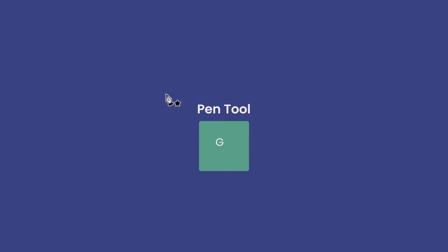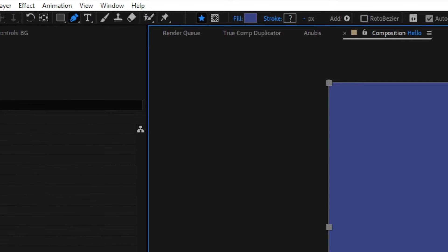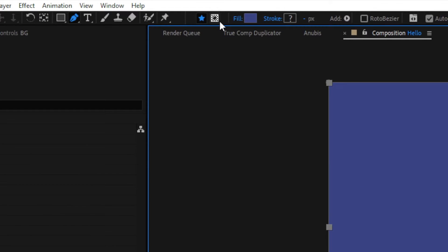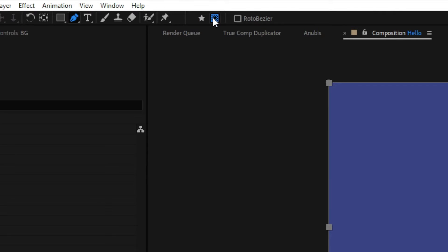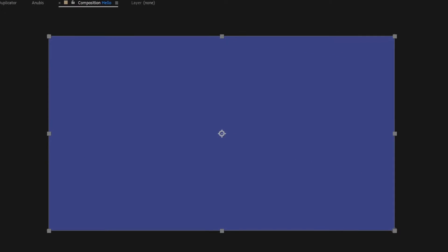Press G to bring up the pen tool to create a shape or mask on your layer. If you're adding a mask to a shape layer, be sure to click this button to stop the pen tool from creating a new shape.